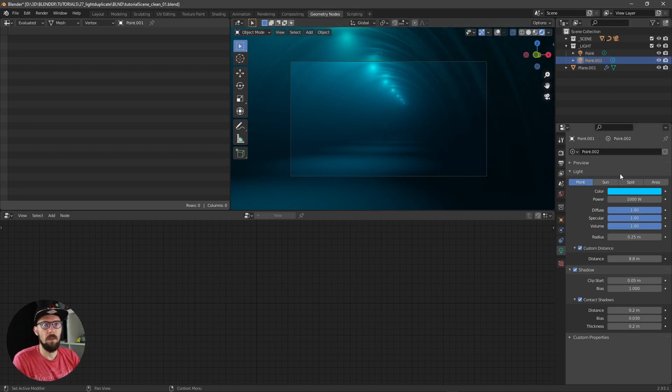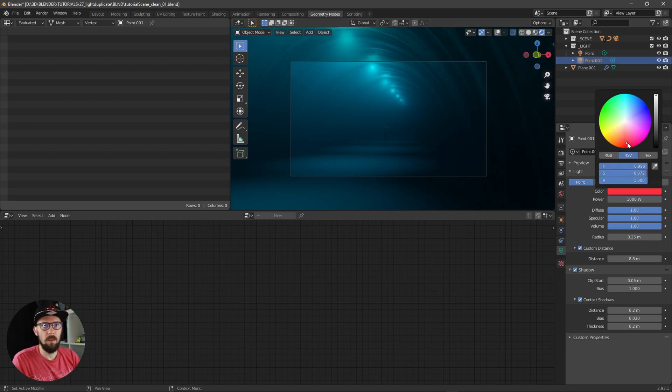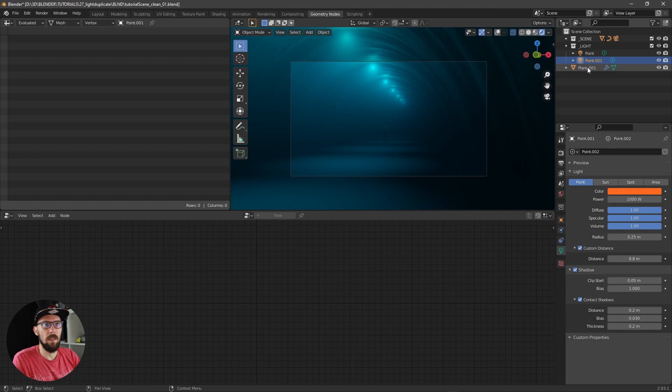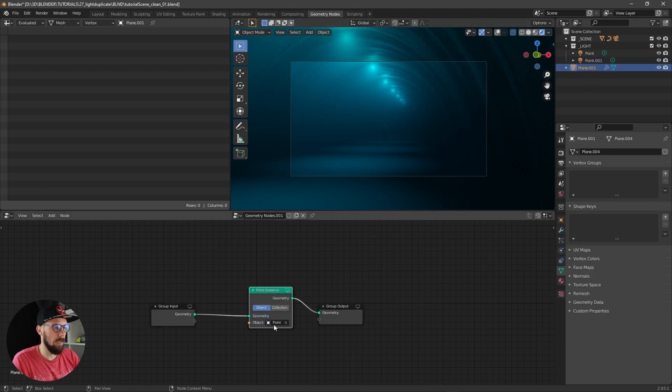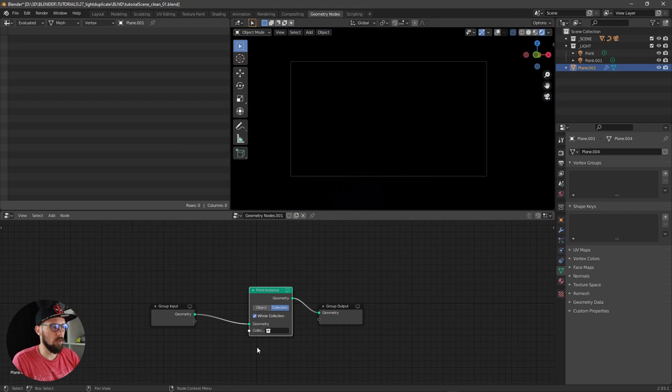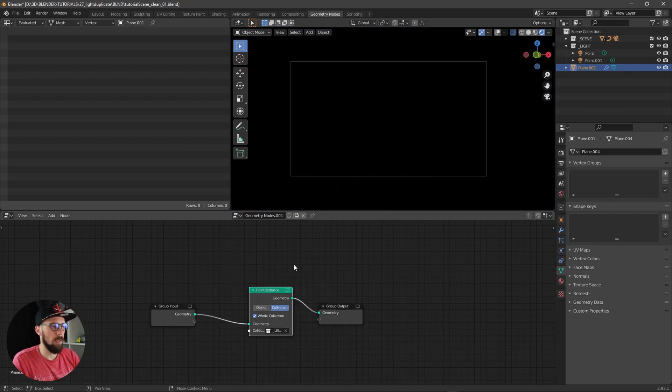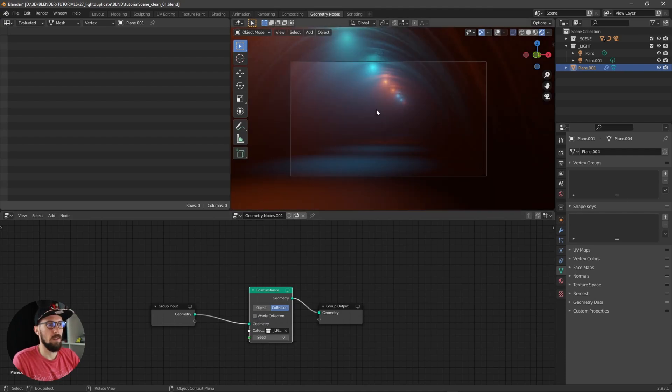When you want to have more colors here in the lights, you can easily duplicate this one, make another color here, and then select this plane and change from object to collection. Select here the collection and disable the whole collection.